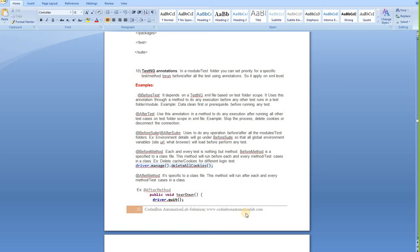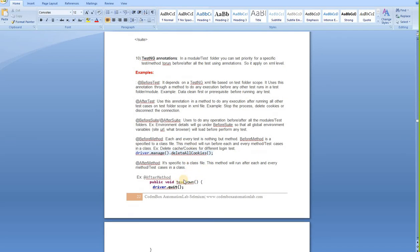In our last class, we went through a deep explanation regarding testing with different annotations like BeforeTest, AfterTest, BeforeSuite, AfterSuite, BeforeMethod, AfterMethod, and also the difference between them. We also went through testing Jackson and file with the default template it comes with, and we tried to explain and go through those.